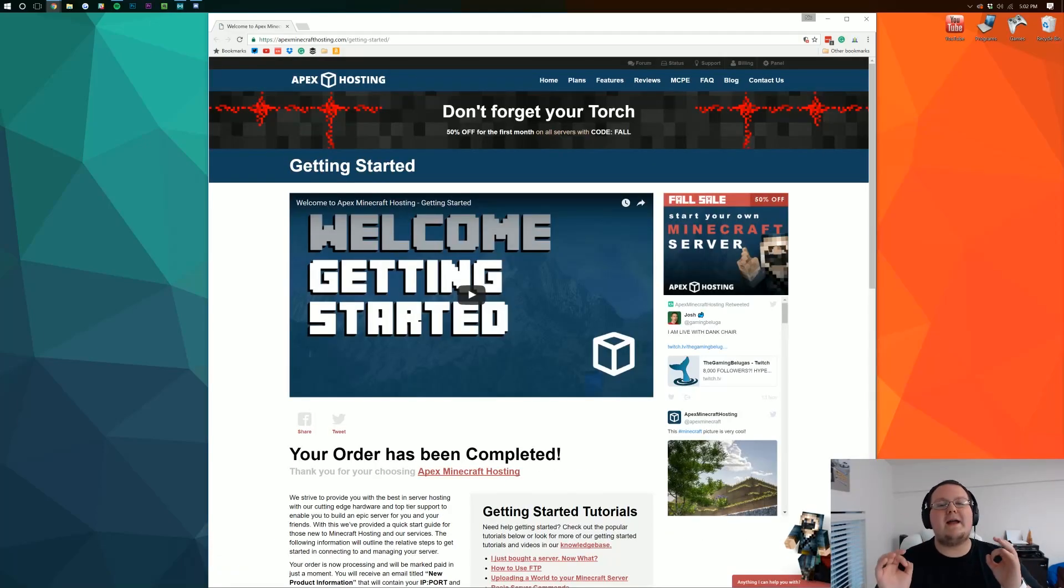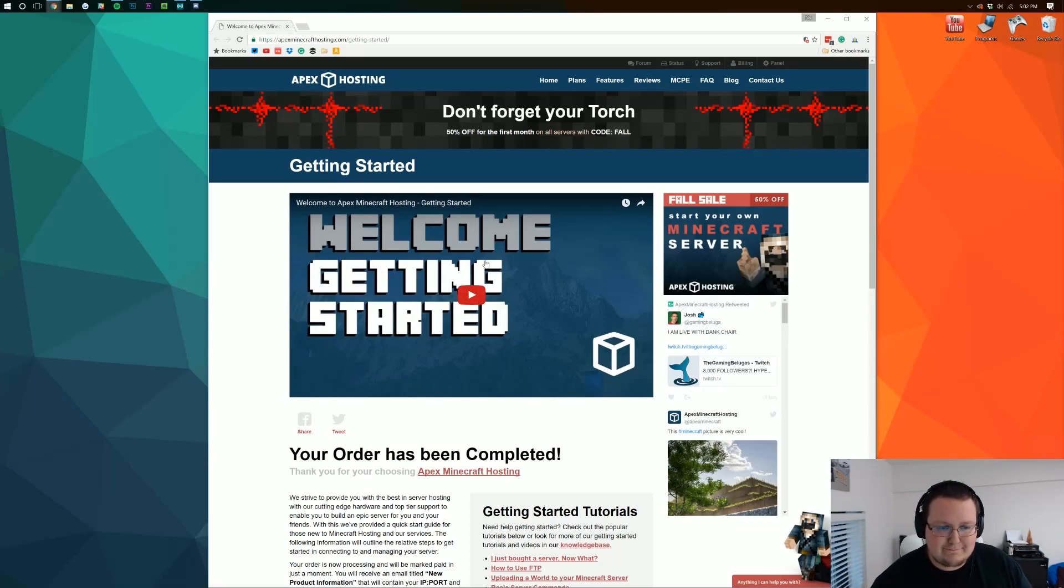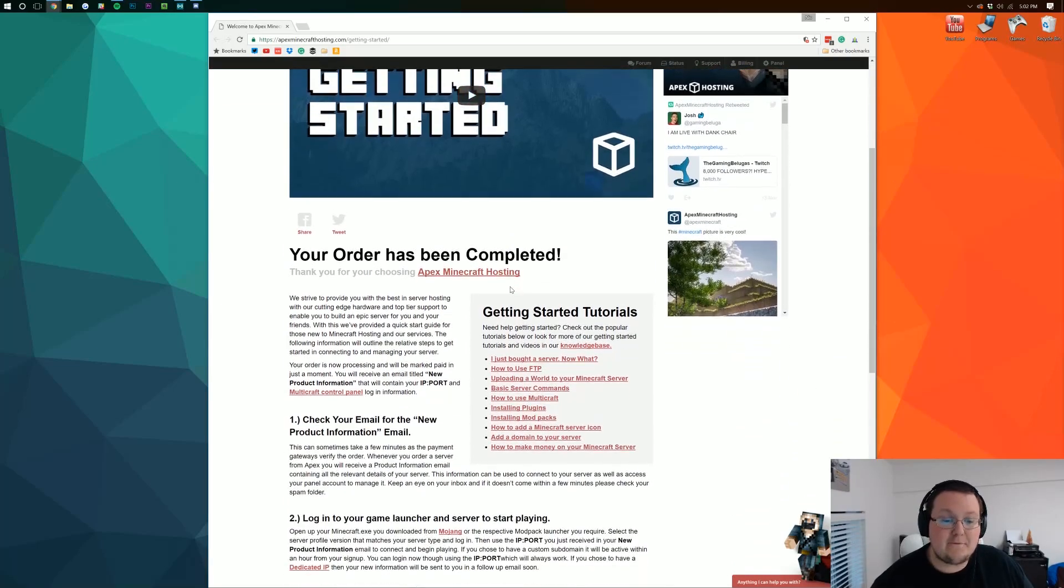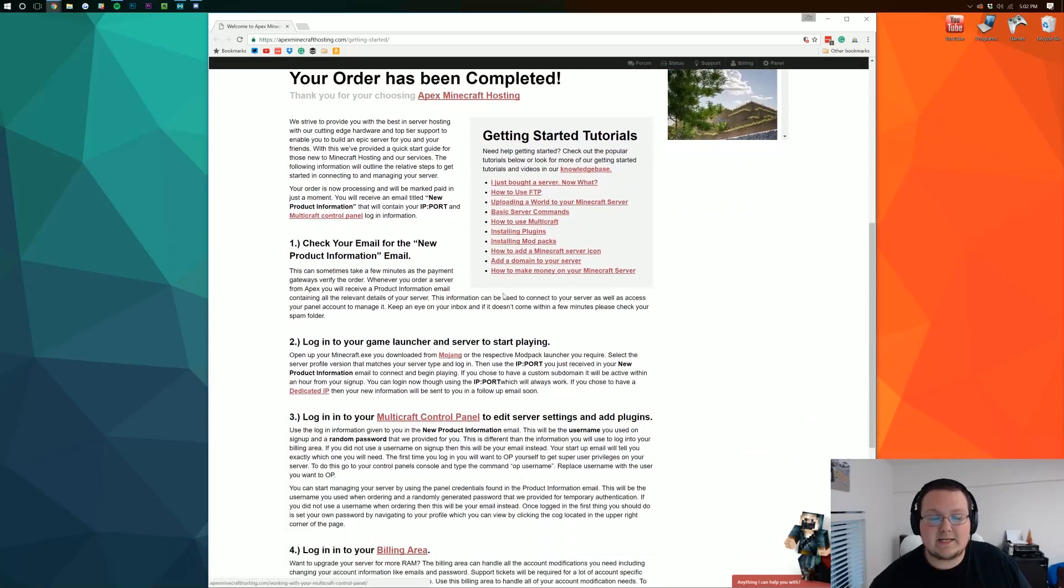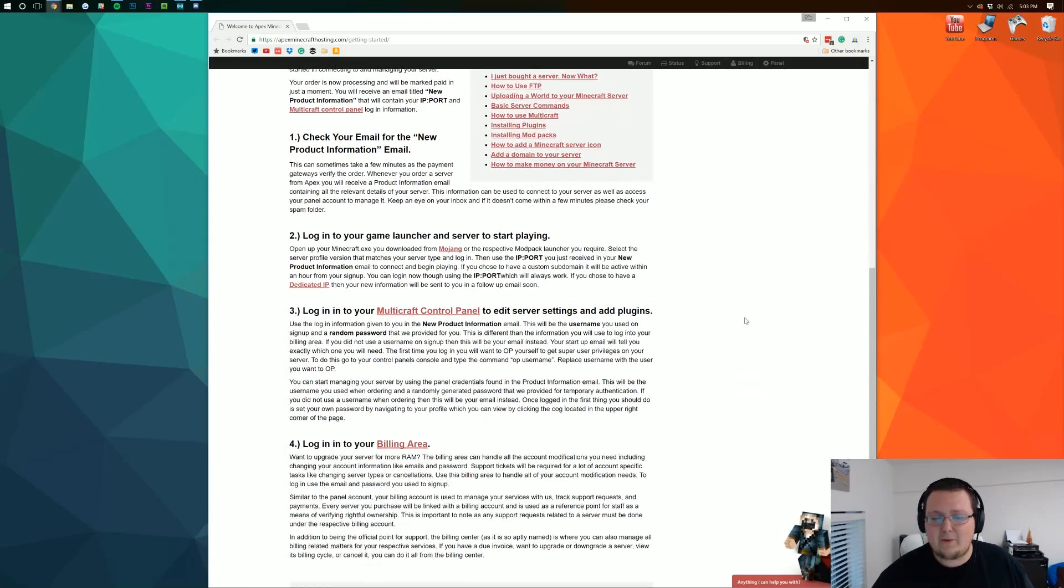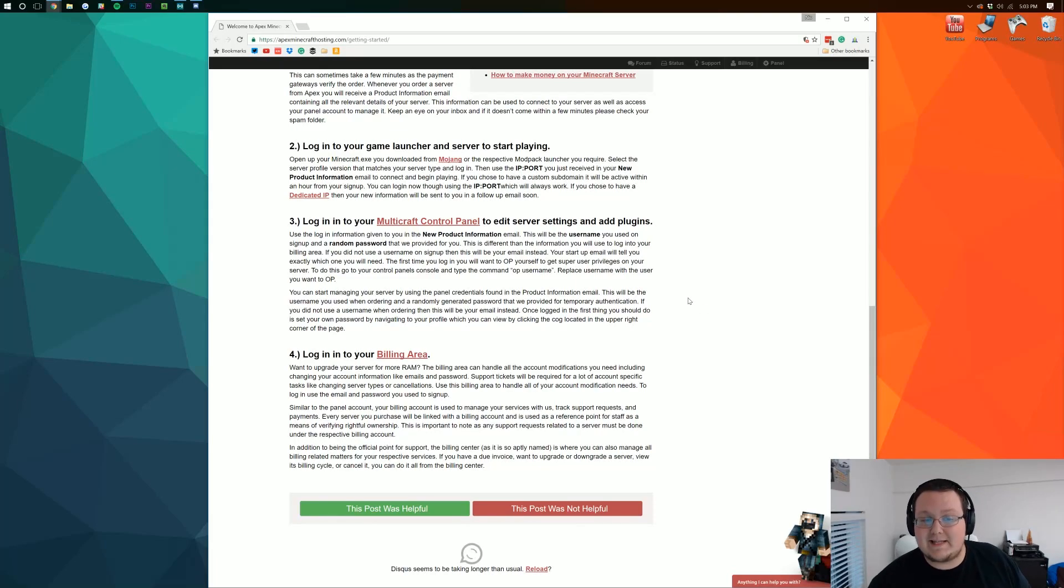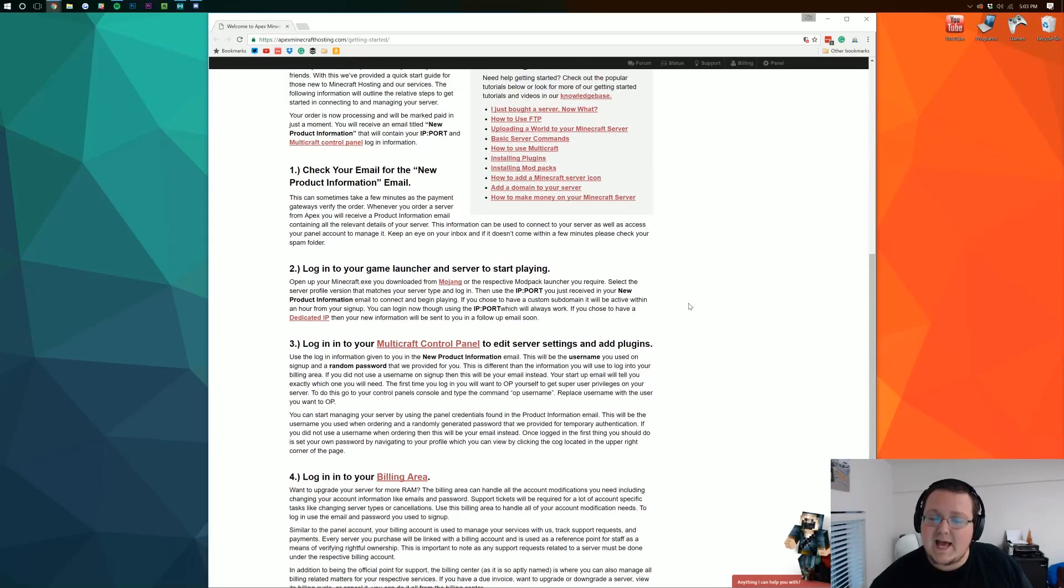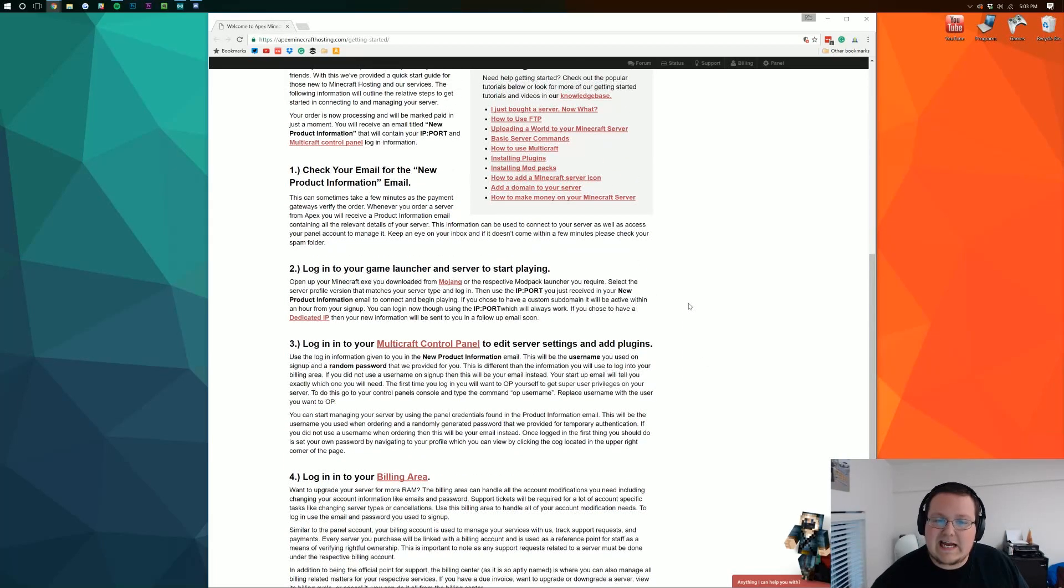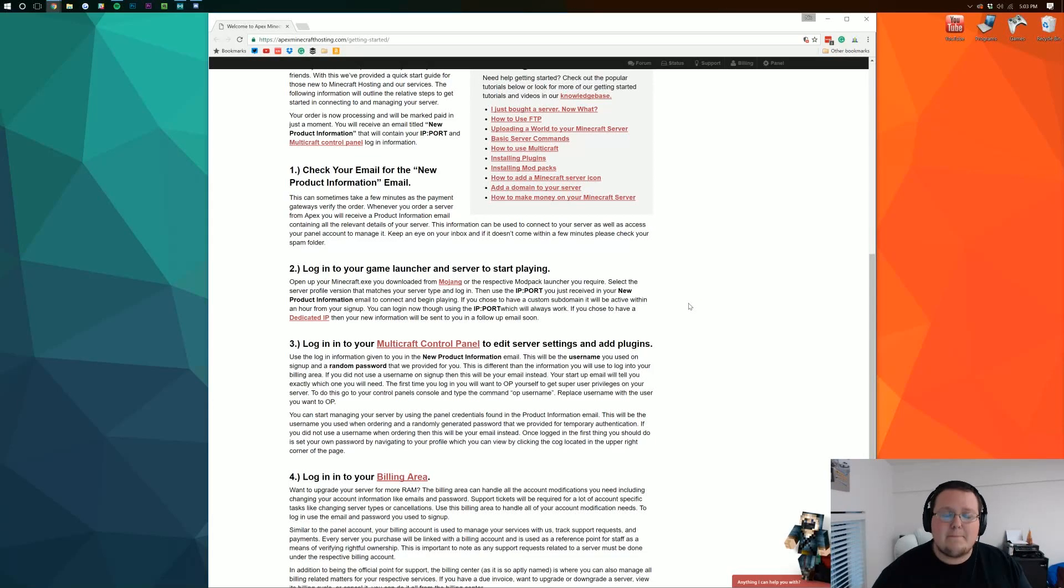Once you've made your purchase either through paypal or via your credit card you'll be taken here. Where you can basically see everything you need to know to get started. Luckily though I will walk you through pretty much everything in this. However if you do have any issues or whatever come back to this page.